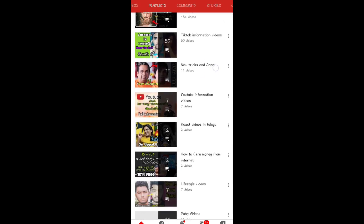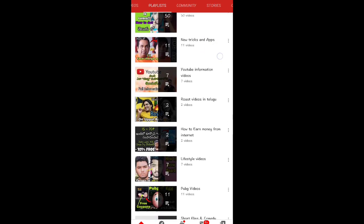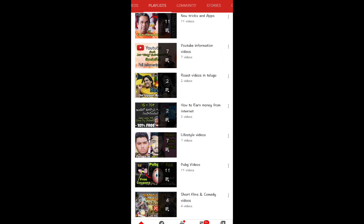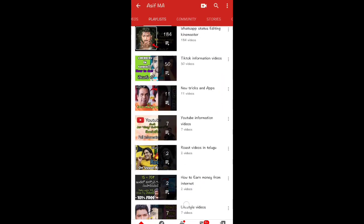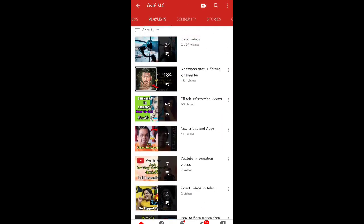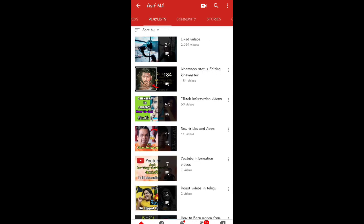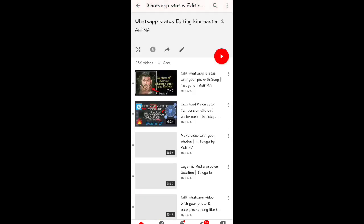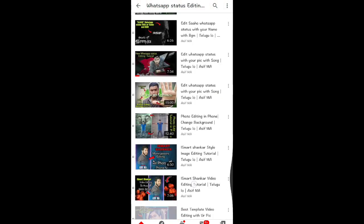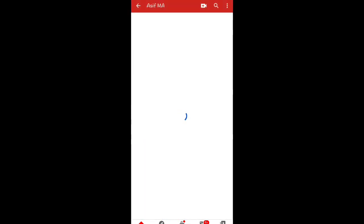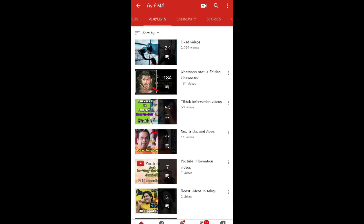You will have TikTok, New Tricks, YouTube information, roast videos, last key short films. You will have WhatsApp editing. You will have great information. You will have a playlist.